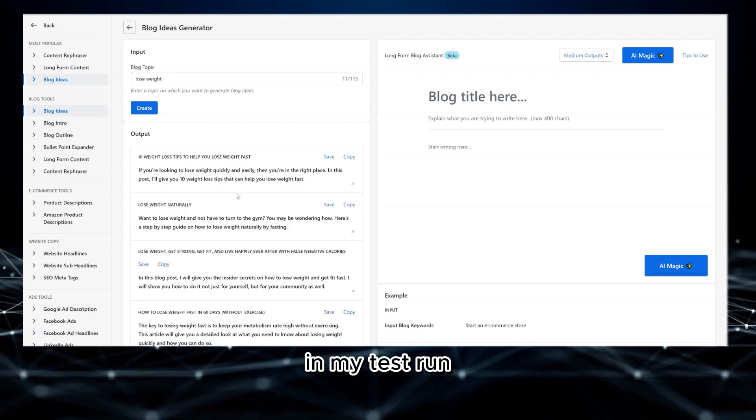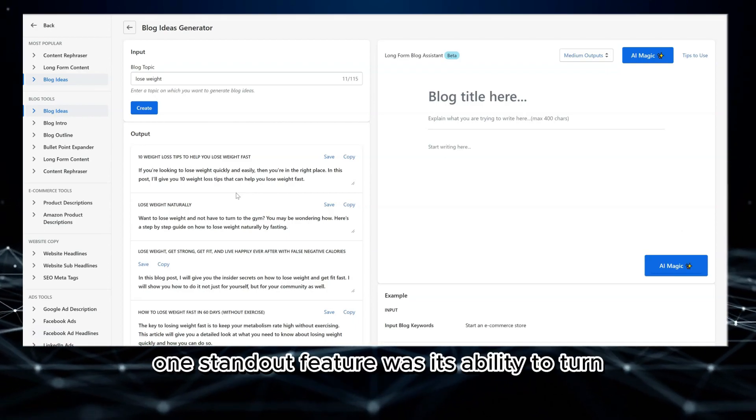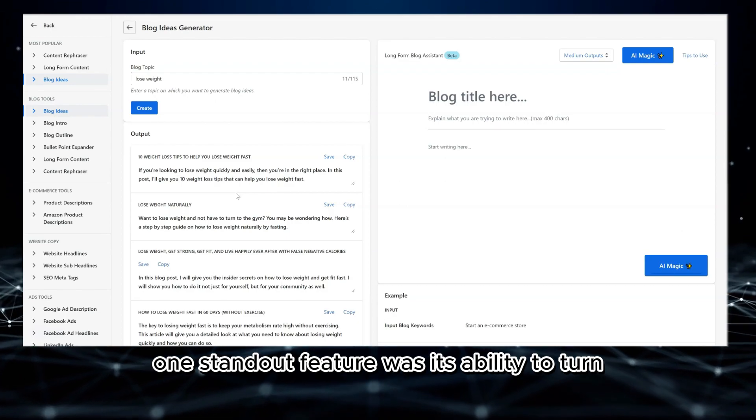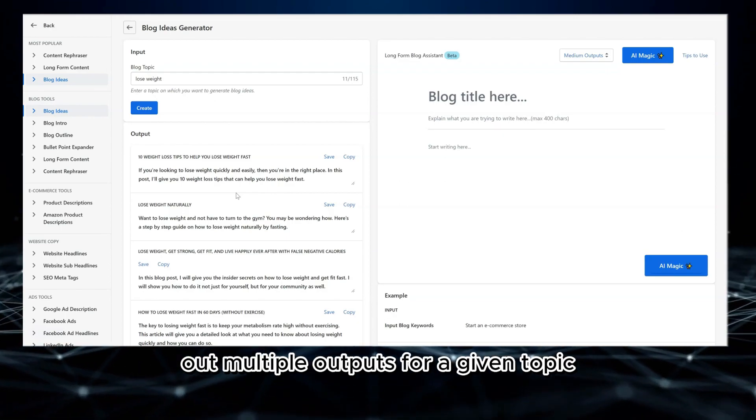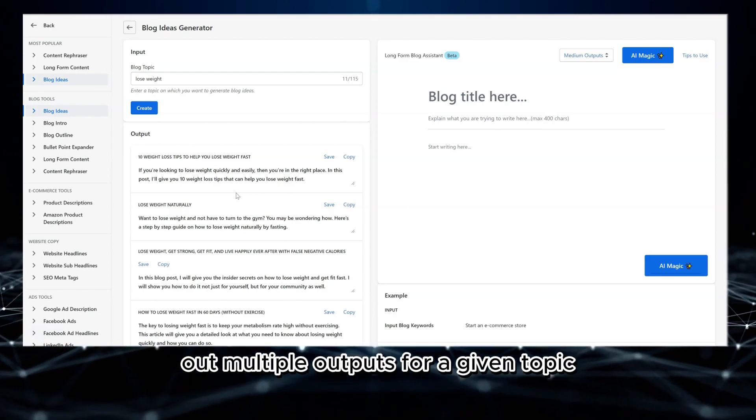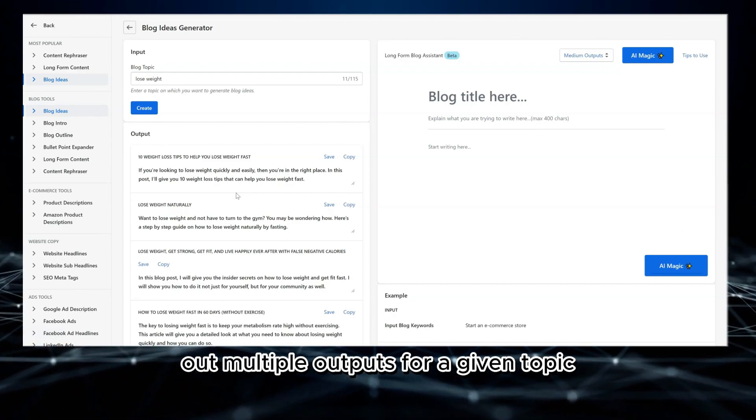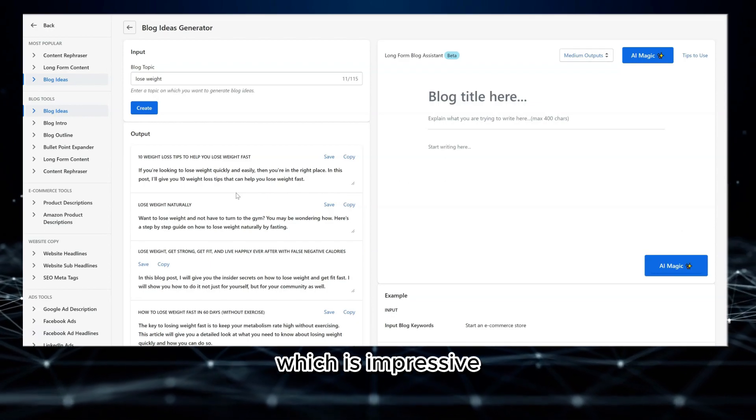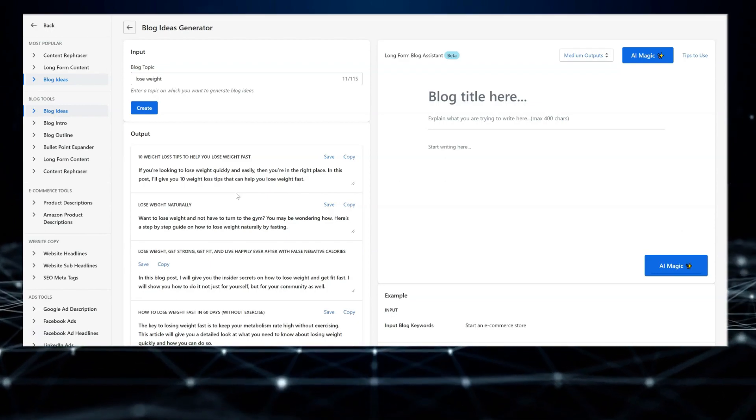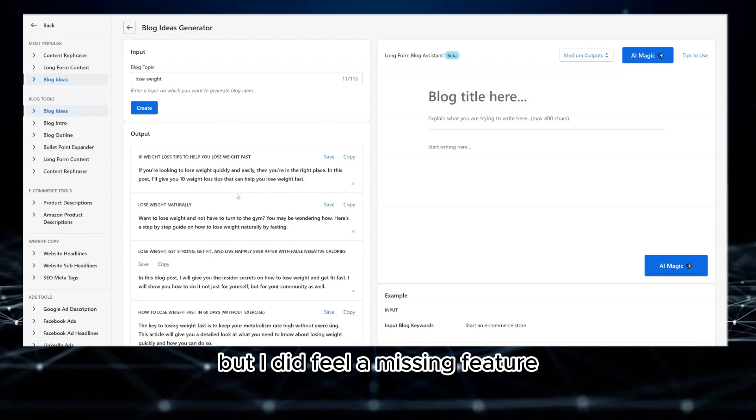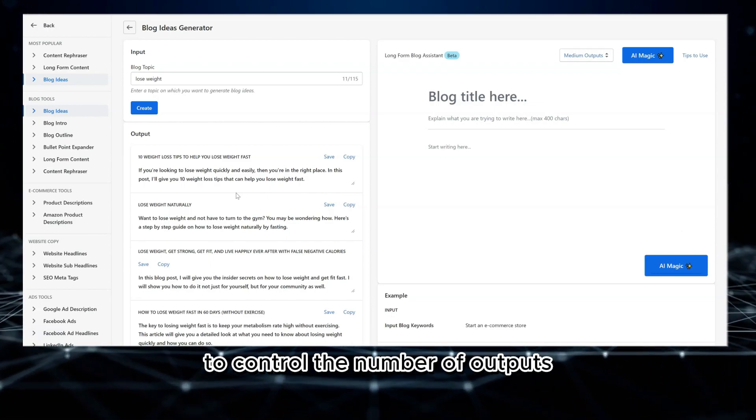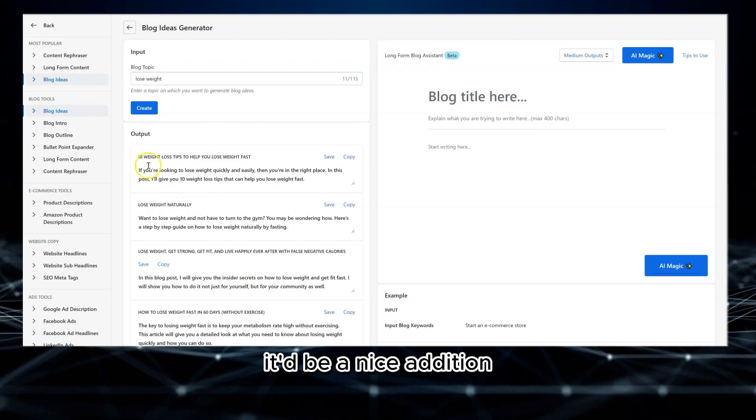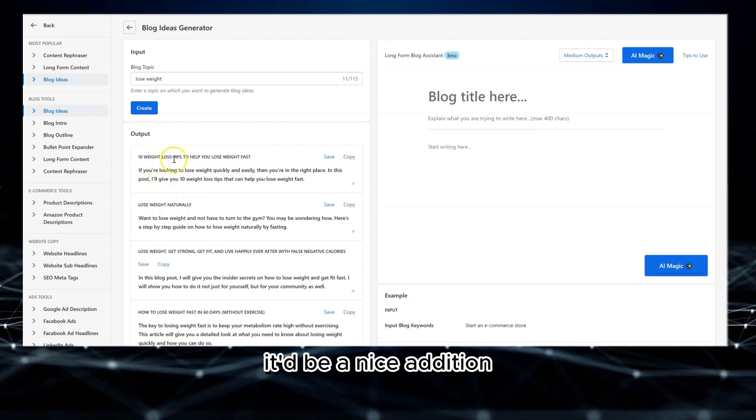In my test run, one standout feature was its ability to churn out multiple outputs for a given topic. I got ten different versions, which is impressive, but I did feel a missing feature to control the number of outputs. It'd be a nice addition.